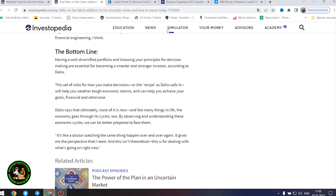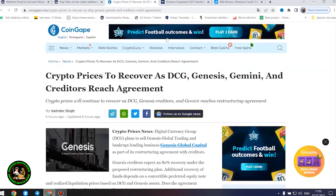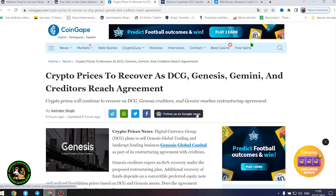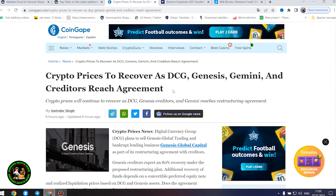Also important information for you, my friends. Be sure to study this topic thoroughly while it is quite hot and relevant. Crypto prices to recover as DCG, Genesis, Gemini, and creditors reach agreement.